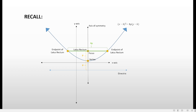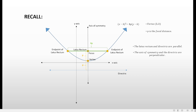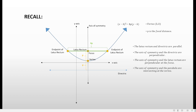This graph of the parabola opening upward is represented by x minus h quantity squared equals 4p times y minus k, where 4p is positive. The vertex is (h, k). The latus rectum and the directrix are always parallel. The axis of symmetry and the directrix are always perpendicular. The axis of symmetry and the latus rectum are perpendicular at the focus — meaning they intersect at the focus forming a 90-degree angle. The axis of symmetry and the parabola intersect at the vertex.